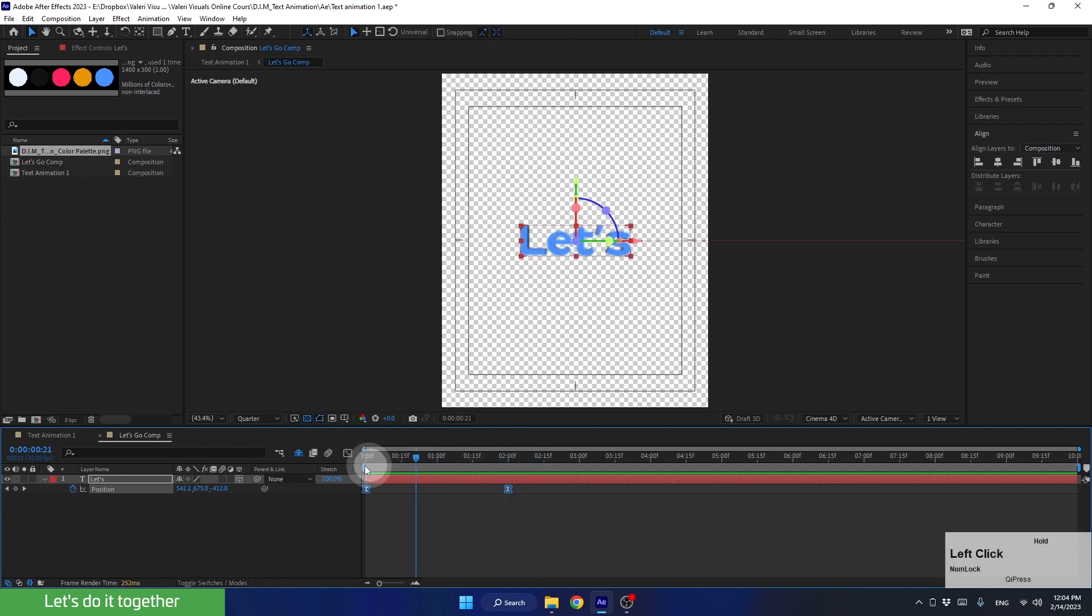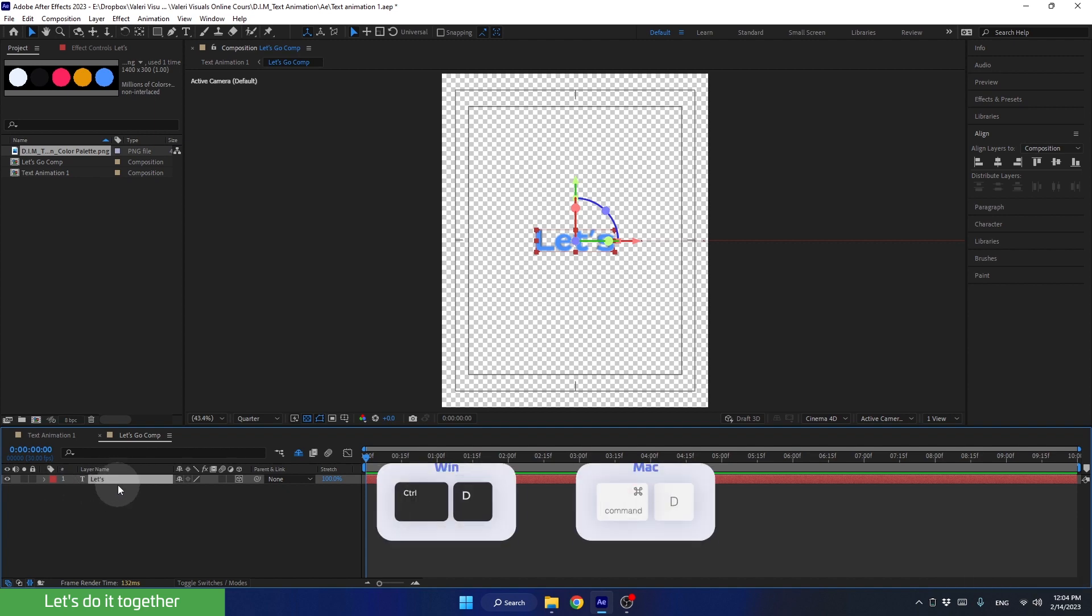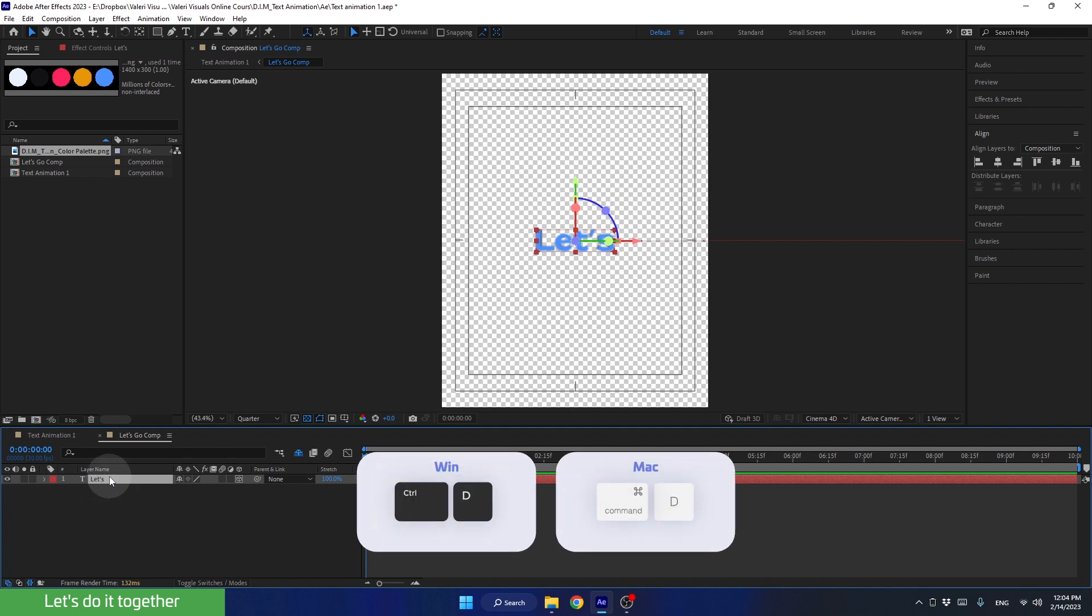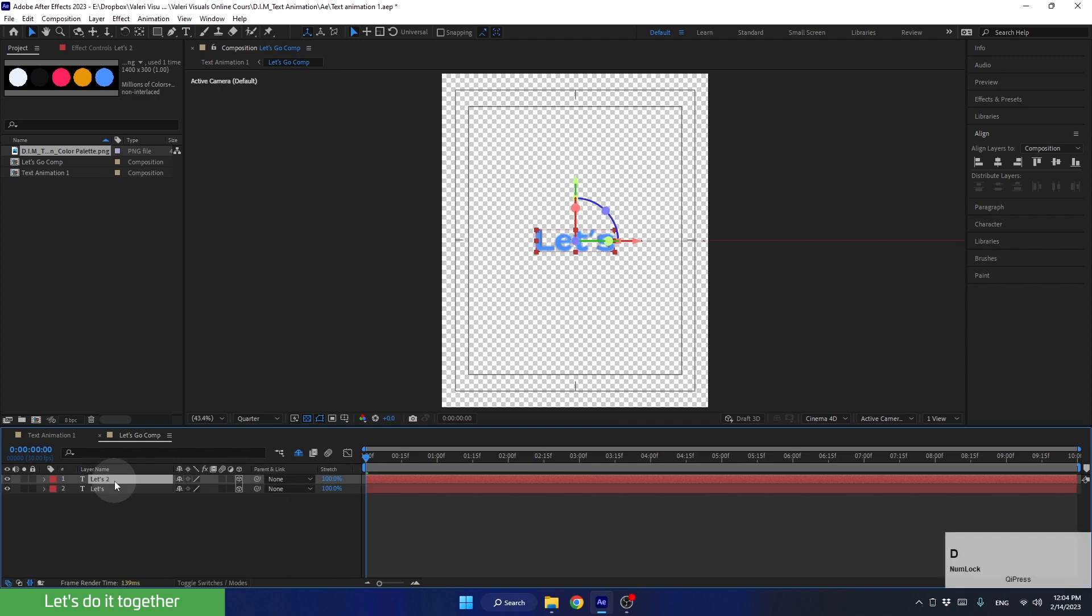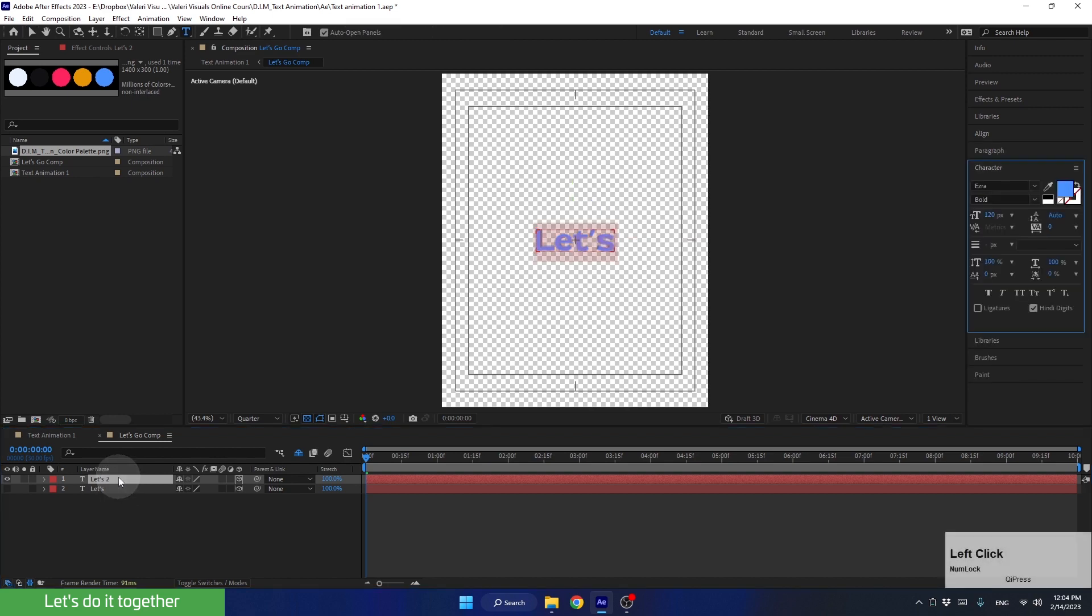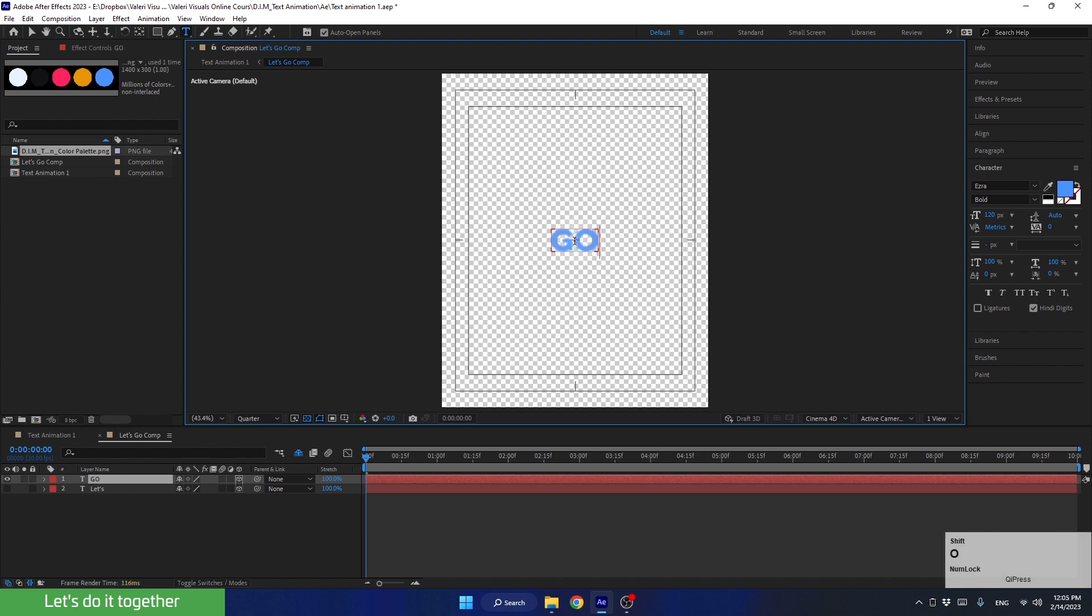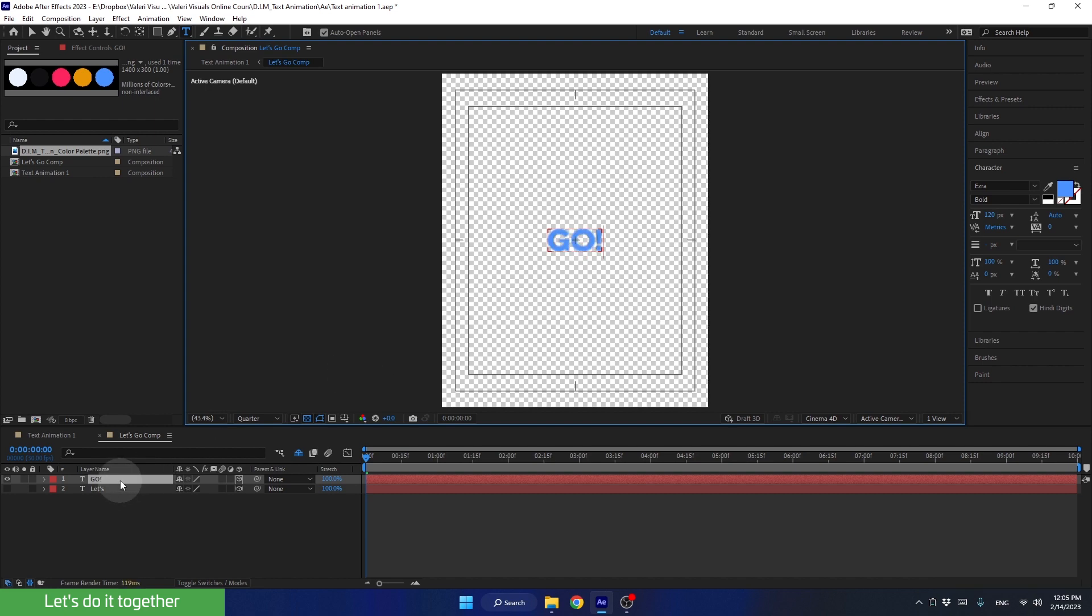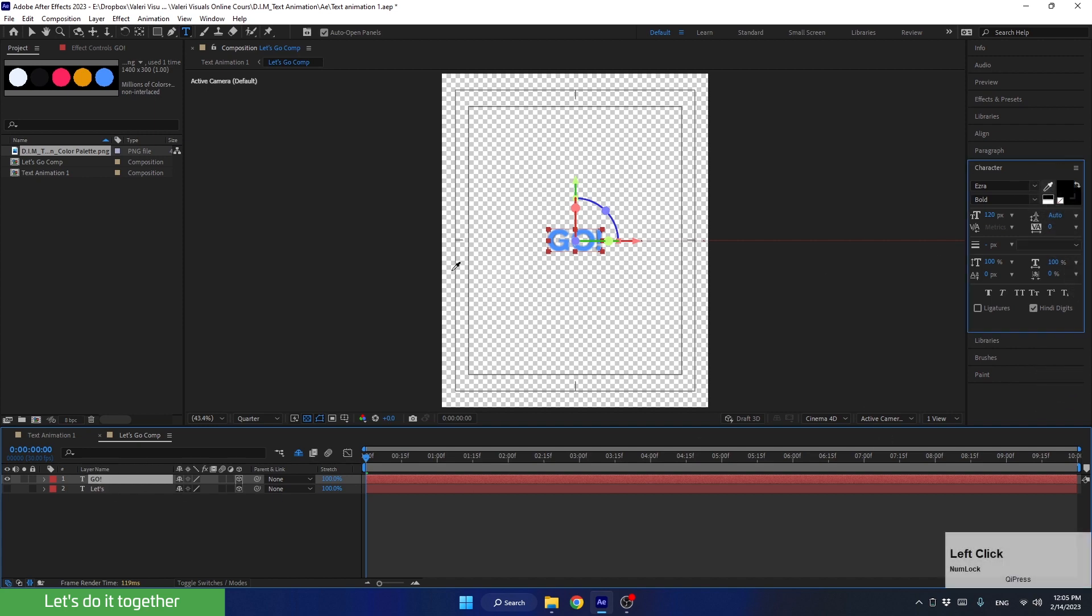After we finish with this word, let's create the animation for the second word. To do this, we can duplicate this text layer using Control D. Then, we can temporarily turn off this layer. Now let's press here twice and change the word to Go. Hold down the Shift key to write it in capital letters. Let's change the color of this text to yellow.